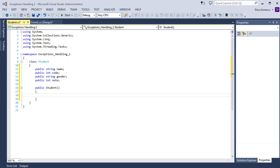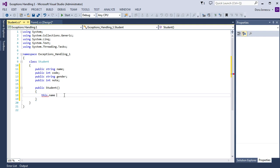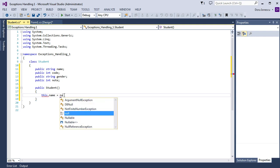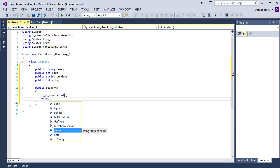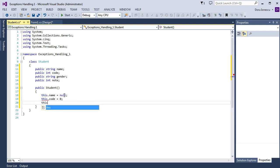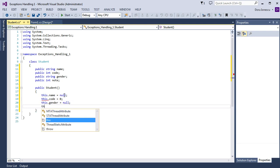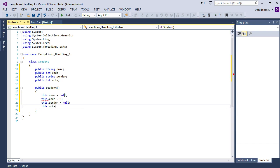Here we want to set the default variables: this.name equal null, this.code equal zero, this.gender equal null, and this.note equal zero.